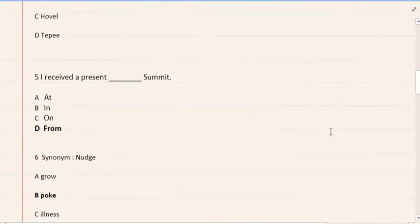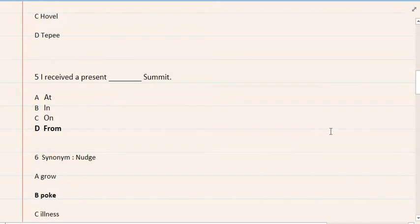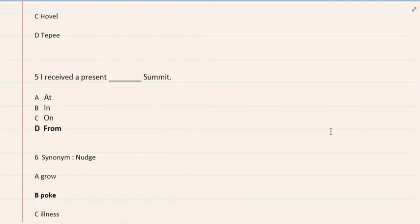5. I received a present summit. A. At, B. In, C. On, D. From. The correct option is D.